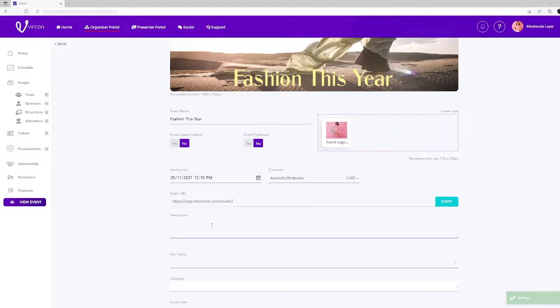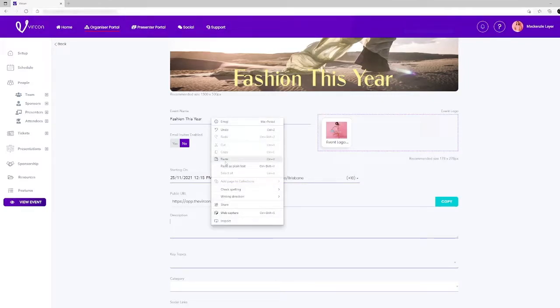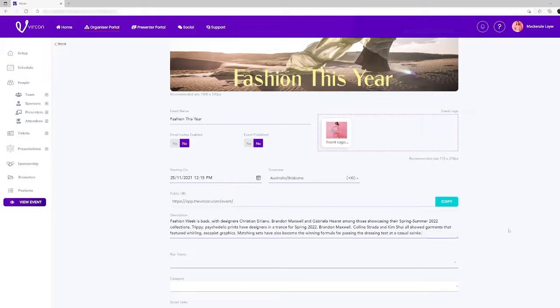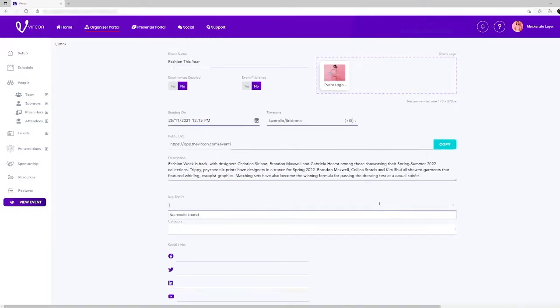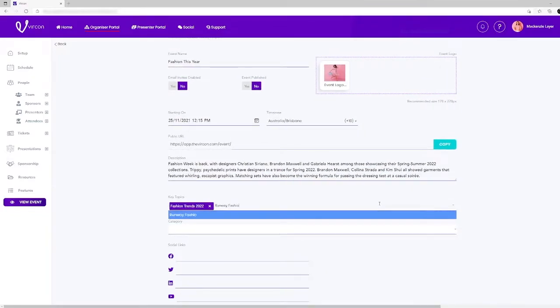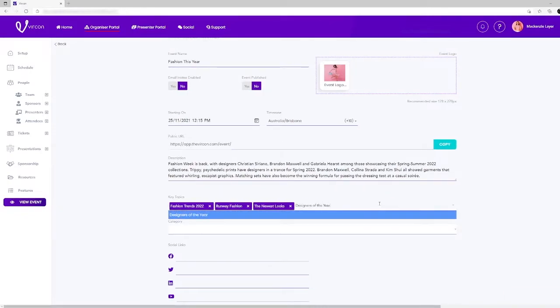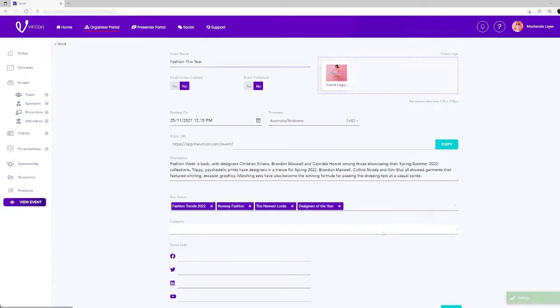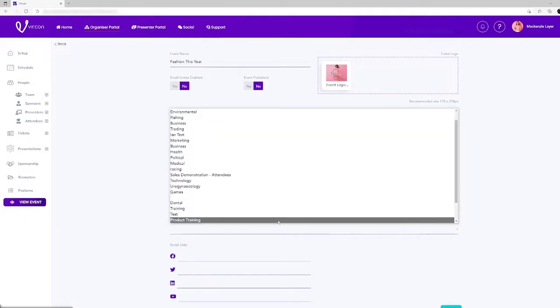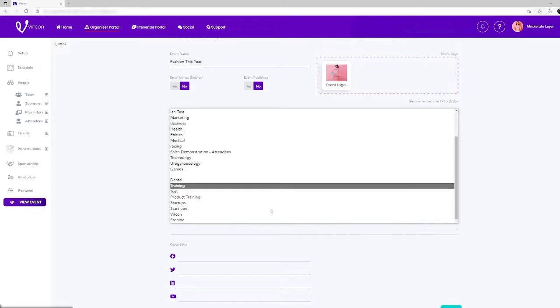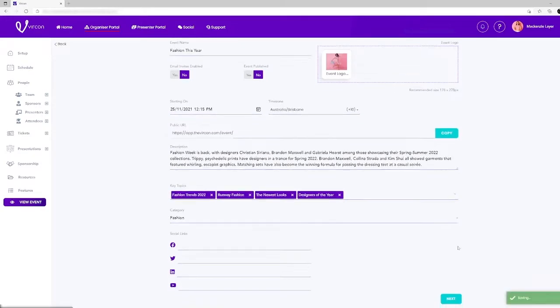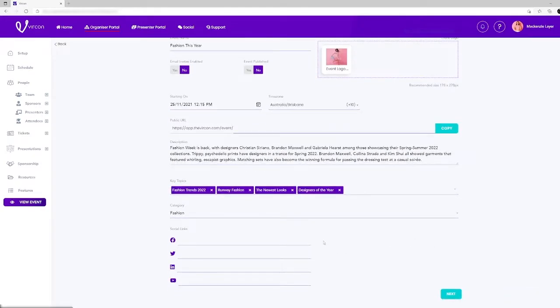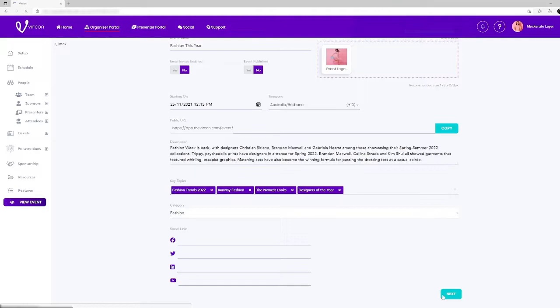Now move down to the next line and enter a description of the event that you're creating. On the next line you can enter the key topics that your event will feature as well. Below is your event category where you can select the genre of your event from a drop down box. You can also enter any social media links that you have that relate to your event. You have now completed this setup page and you're ready to move to the event schedule.